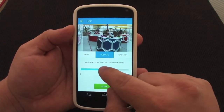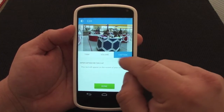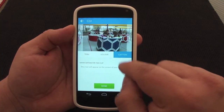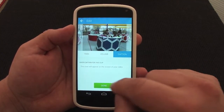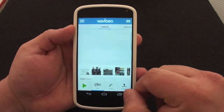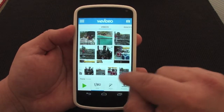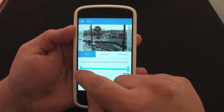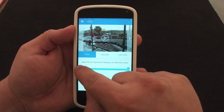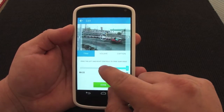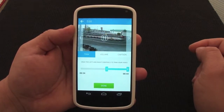Over here you can also control the volume of the video clip, and you can also add a caption to the video as well.